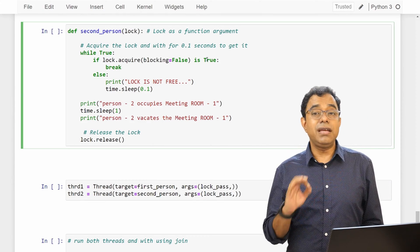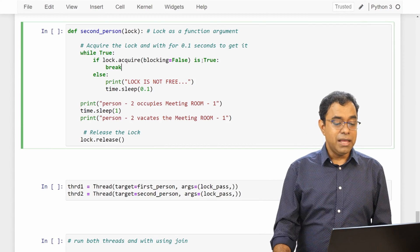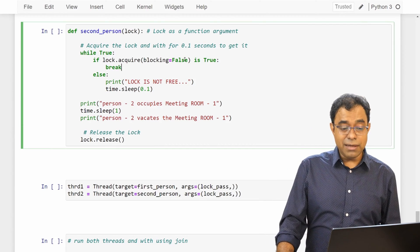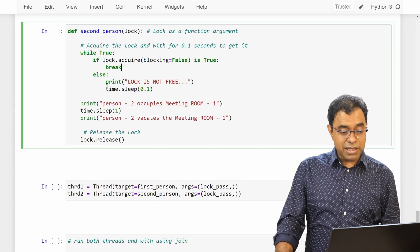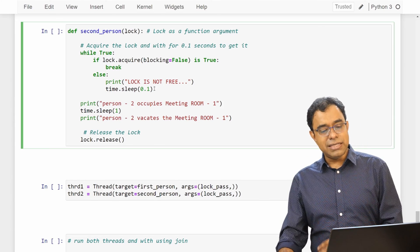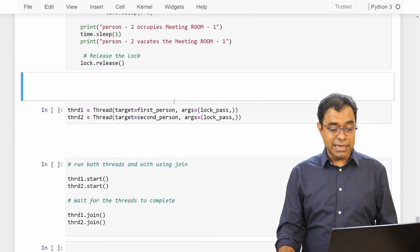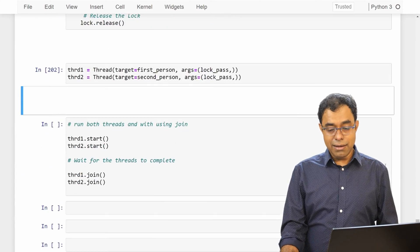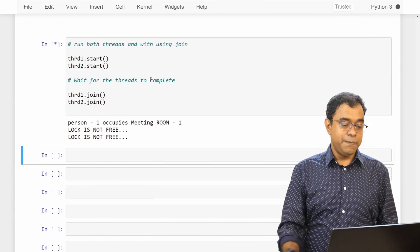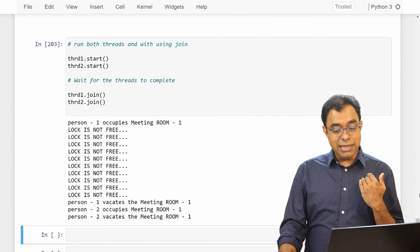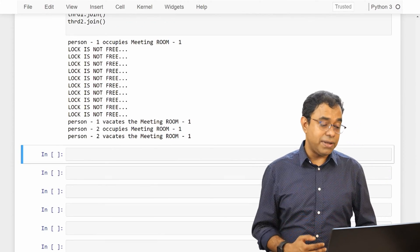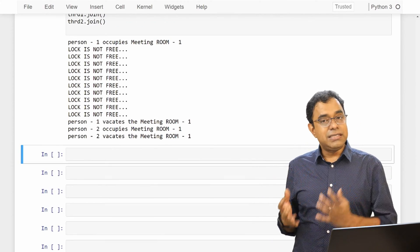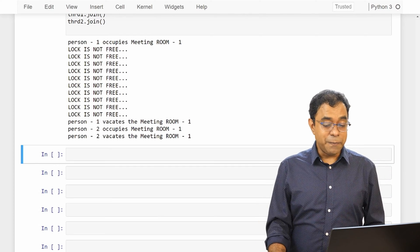So in this case again if the blocking becomes True I'll break from the loop, otherwise lock is not free and I'll manually sleep for 0.1 second. Again create the thread and let me run the thread. You can see that you will see approximately same output like the lock is not free and then once the lock is acquired everything goes fine.